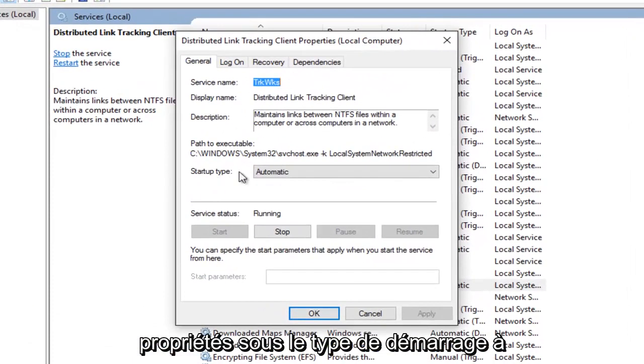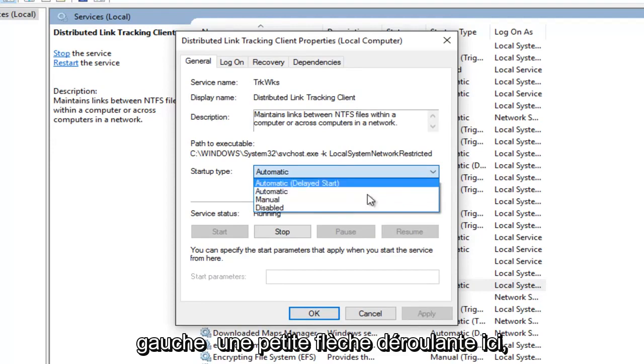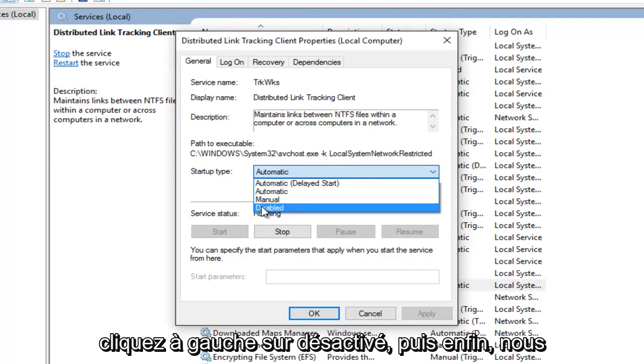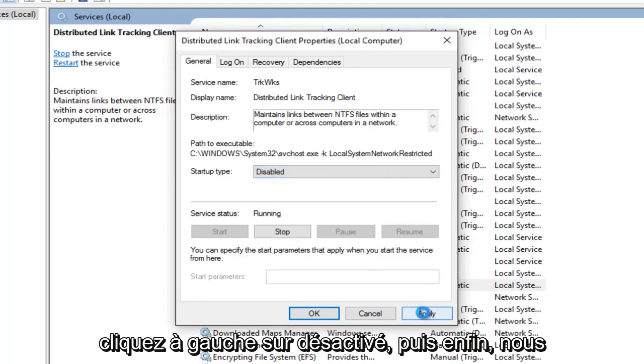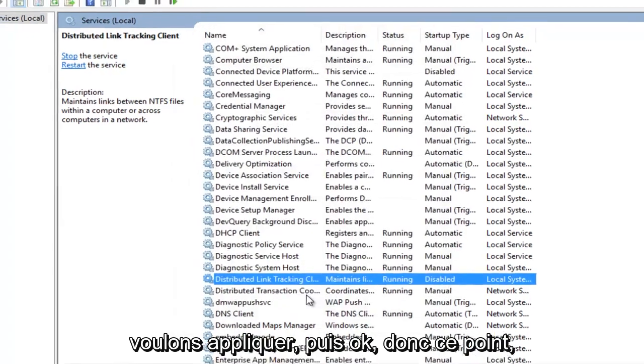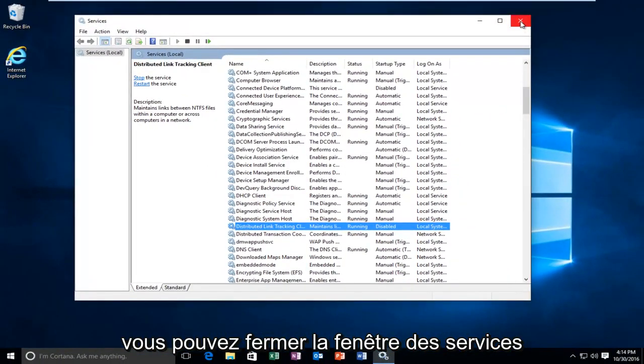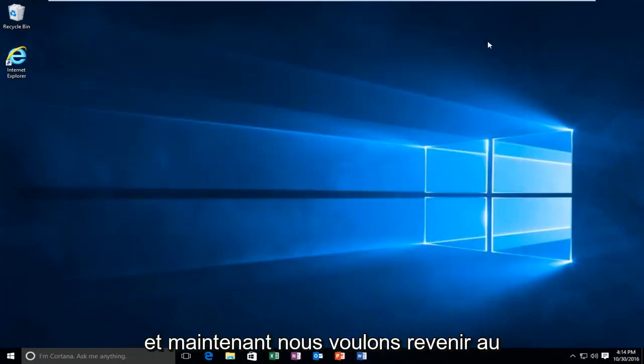Underneath Startup Type, left-click on the drop-down area here. Left-click on Disabled, then left-click on Apply and then OK. At this point you can close out of the Services window.